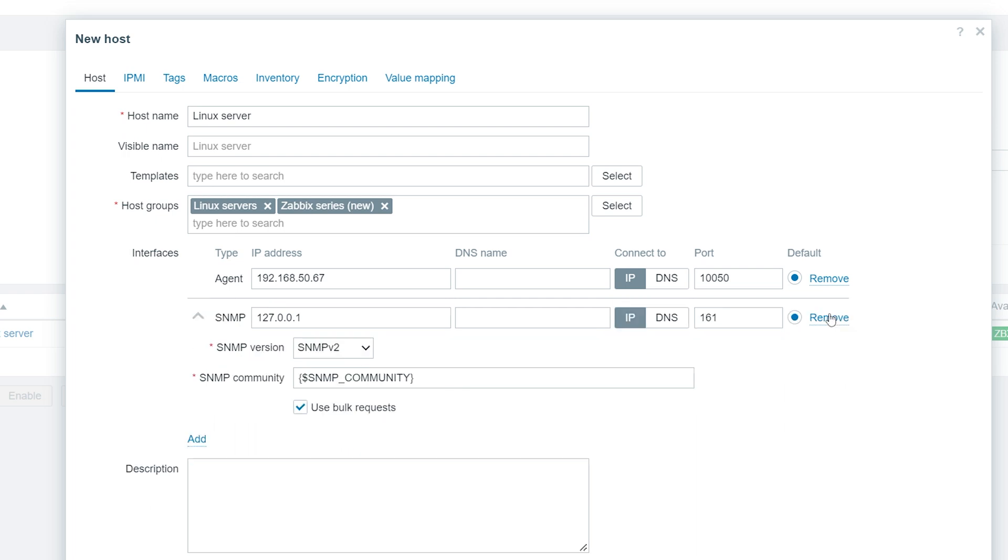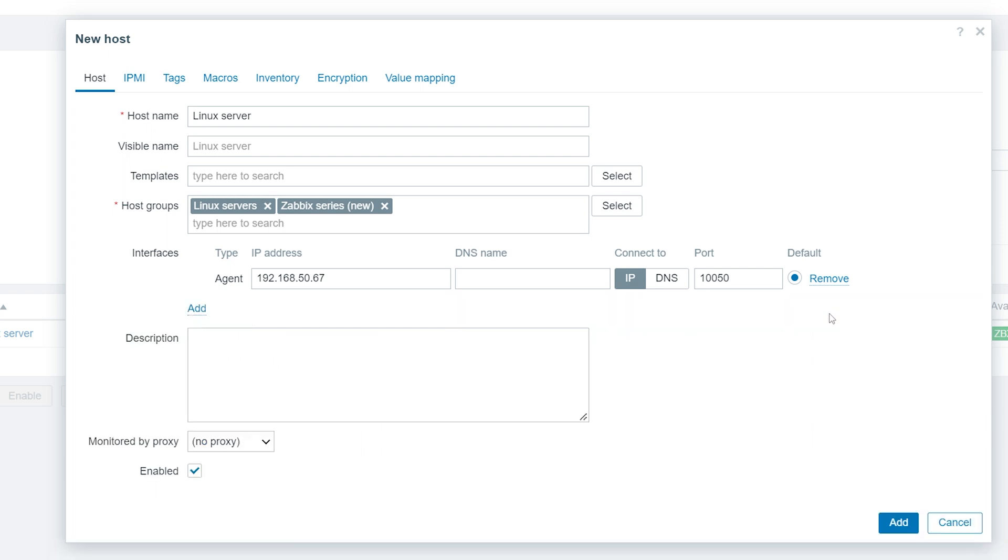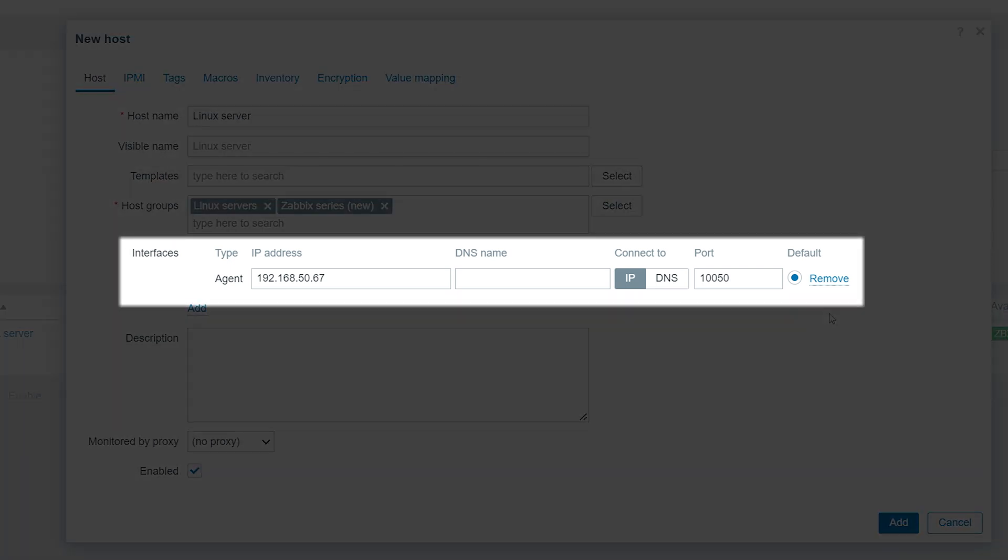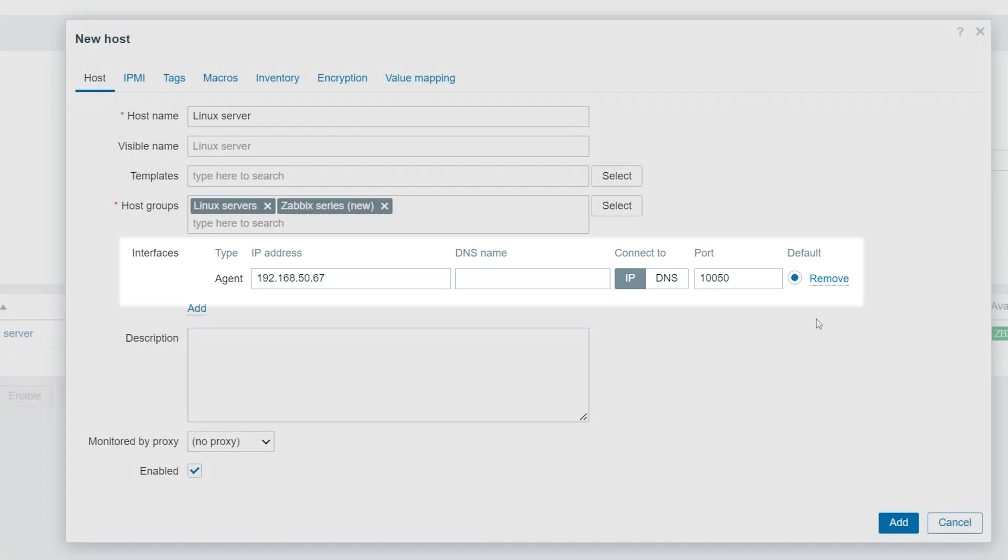For this video, I have deployed a Zabbix agent on my Linux server. Since we will use Zabbix agent items to collect the necessary metrics, we need to provide a Zabbix agent interface.